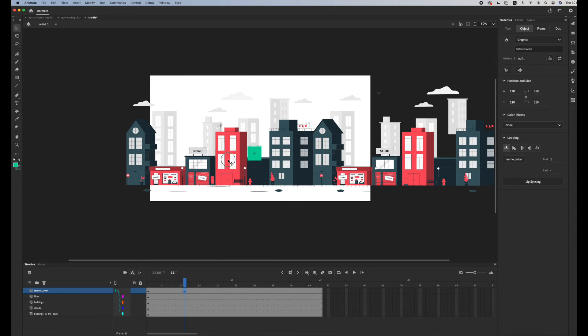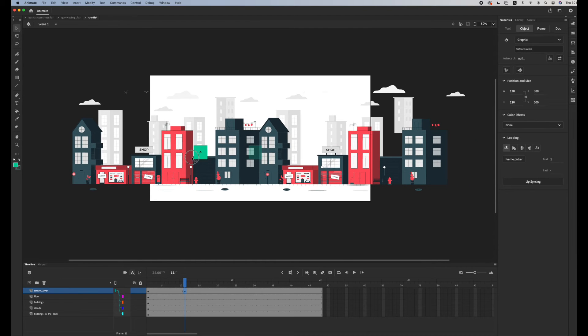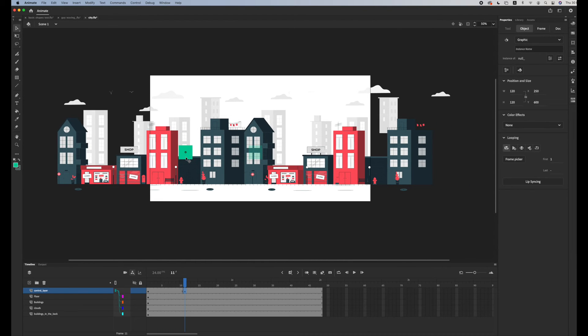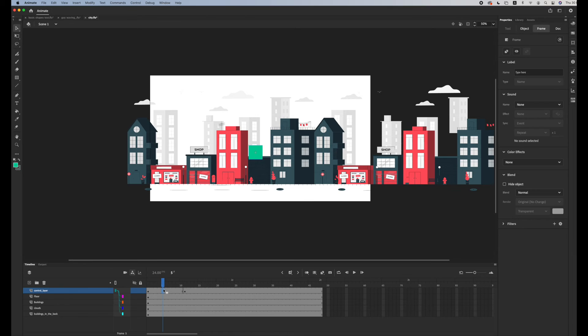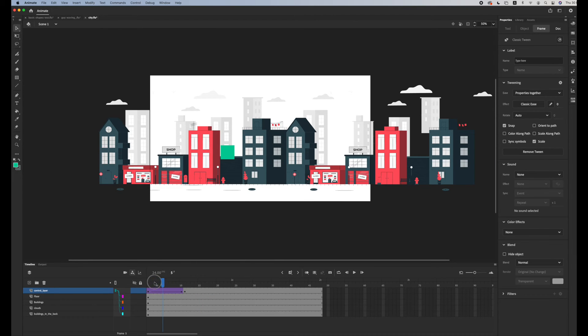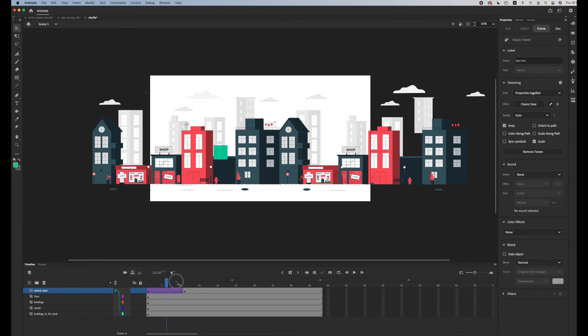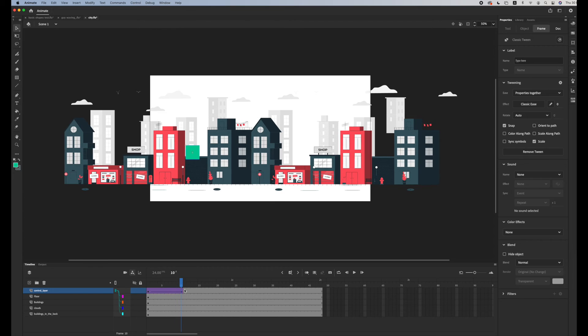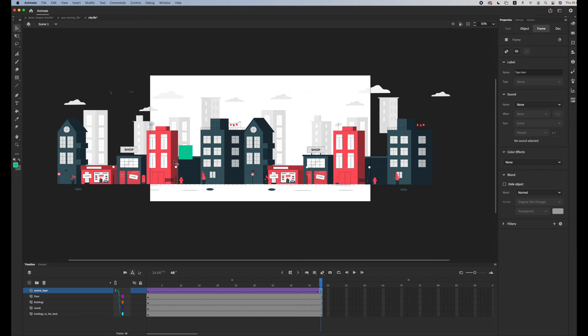And then I click right click, create classic tween, all my elements are gonna move with it. It's just easier for animation, especially if you have a lot of elements that you're working with.